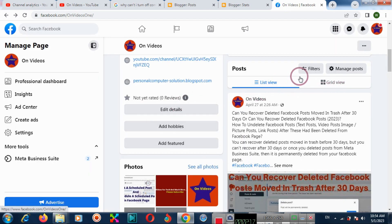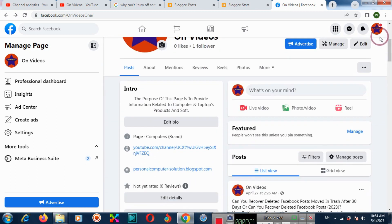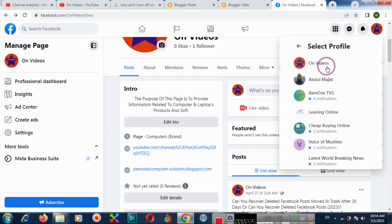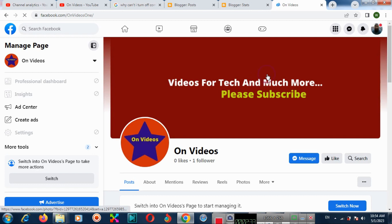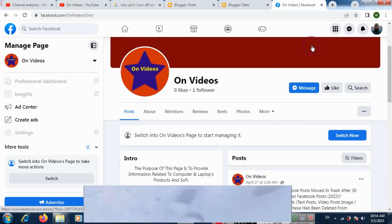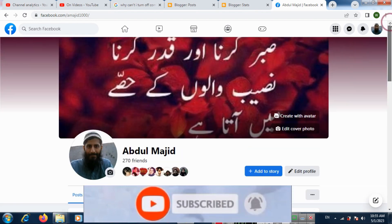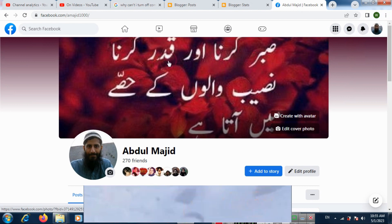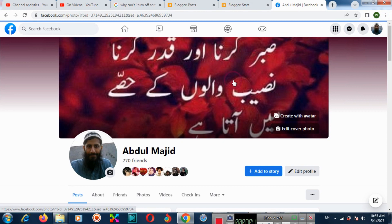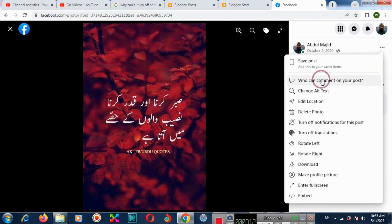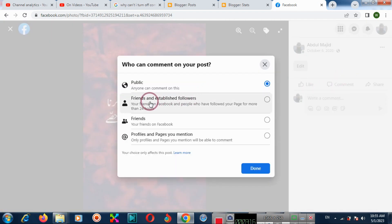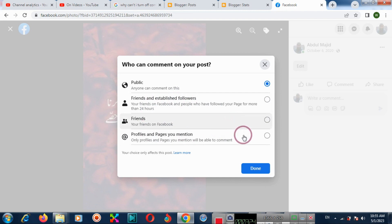Similarly, you can do this for your Facebook profile account. For example, if you want to turn off comments for your cover photo, click on the post, click the three-dot menu, and then you can choose your preferred option — such as friends — and click done.